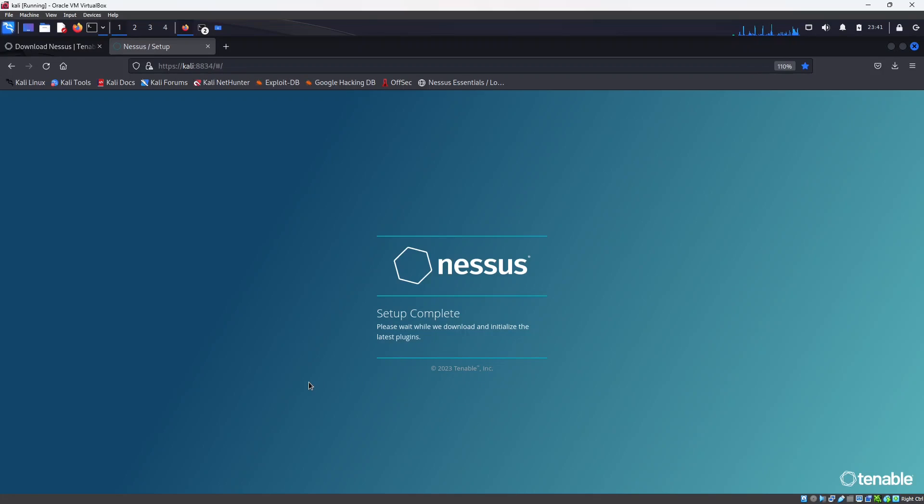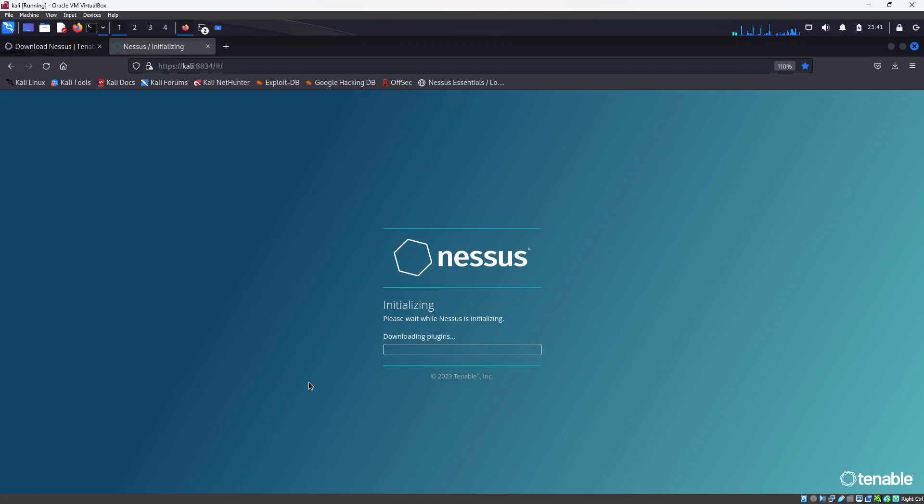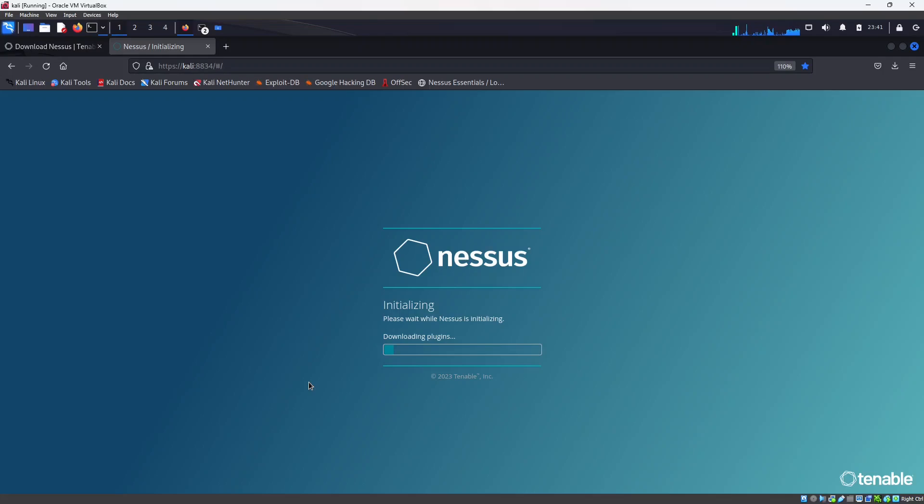And then the installation for Nessus will start and this might roughly take 8 to 10 minutes sometimes in order to finish the installation. So let's wait for it to download all the plugins.